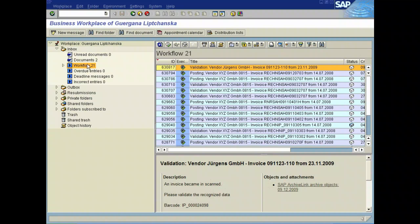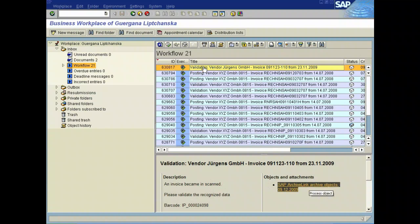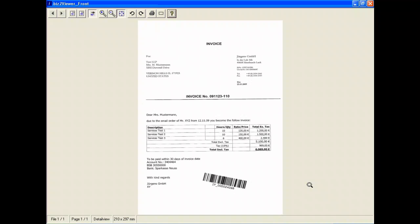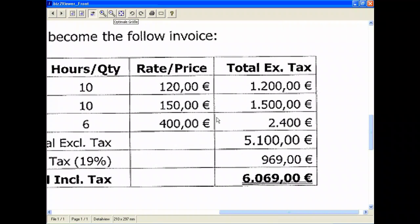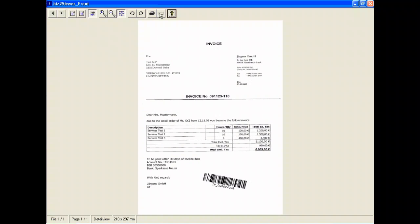Looking at the next screen, we can select some things. We can select, for example, the objects and attachments with a double click. The viewing tool is started and the archived document will be shown. This is a specific inPUNCTO viewer, though you can use your standard SAP viewer.